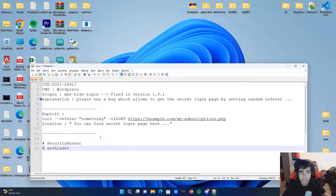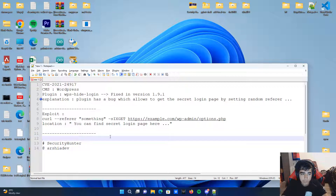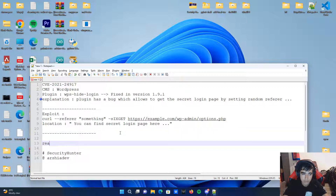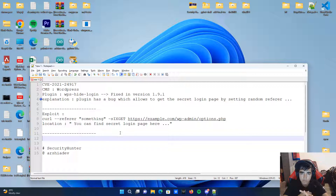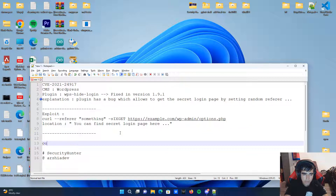I'm going to exploit this vulnerability on a real website, which is my school website. Before that, I want to say I'm recording this video for educational purposes only. I want you guys to learn from this video and not abuse the knowledge. Just learn and try to be good.